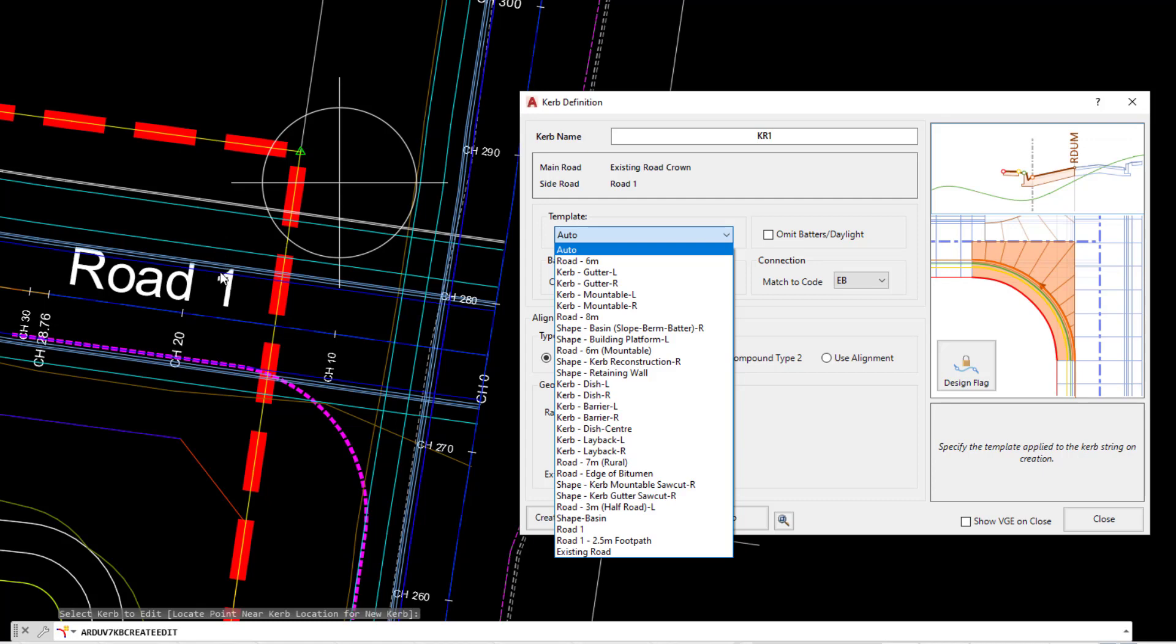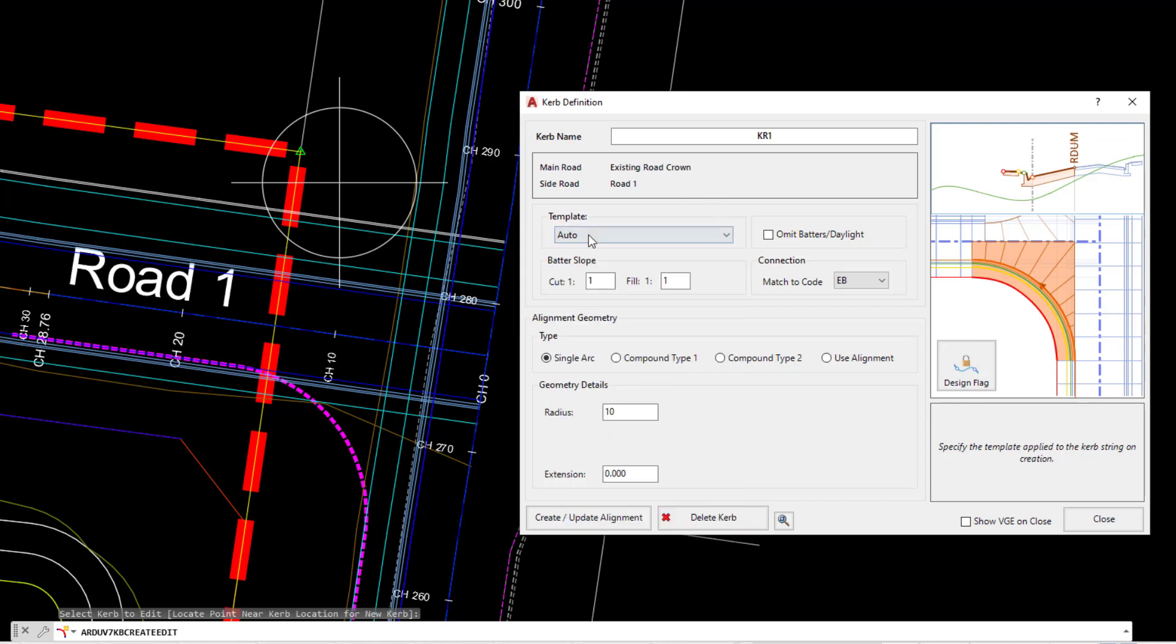In this particular project, both templates that are being used are identical. The only difference being that the template for existing road doesn't exist on the right, but all of the codes will match. So the software will connect all of the corresponding codes except for the batter code. We're going to leave that as Auto.